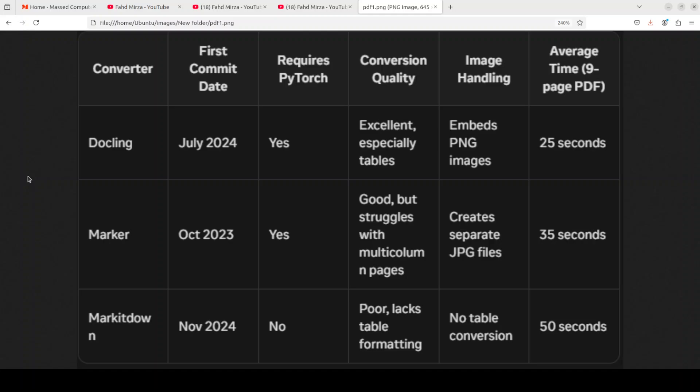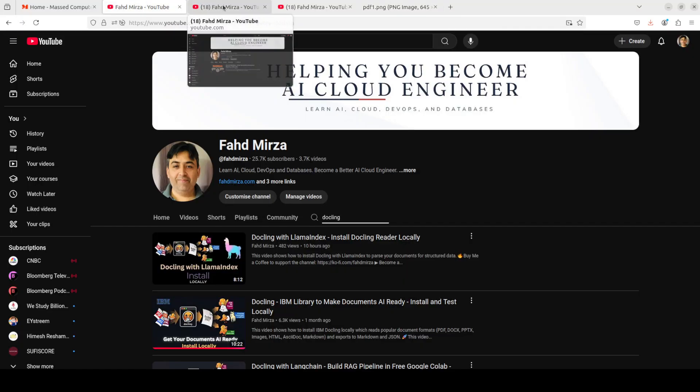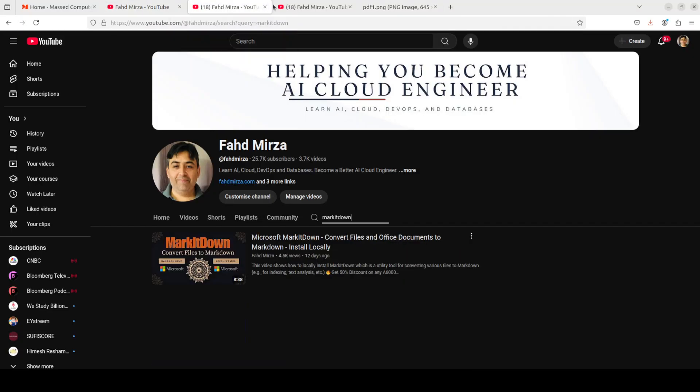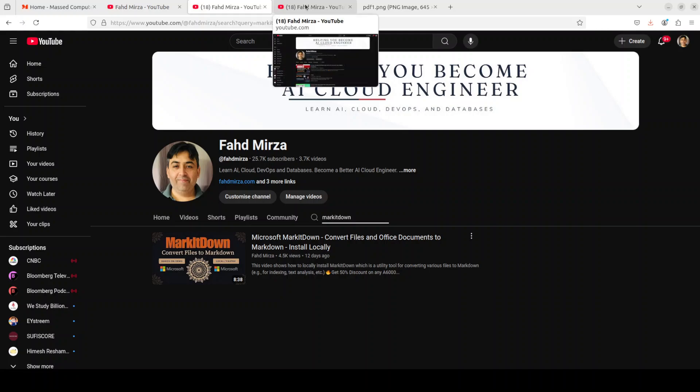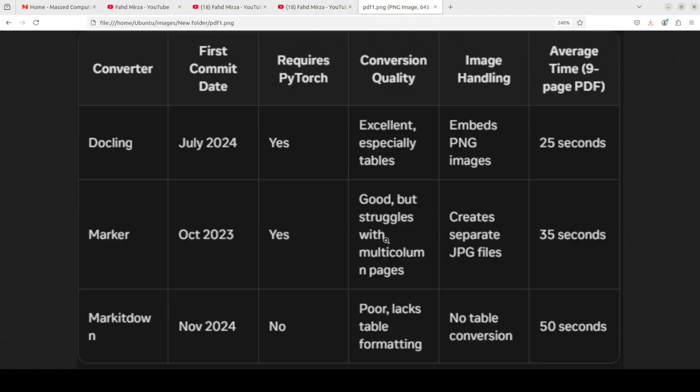Now then there is a technical requirement - whether it requires PyTorch or not. The reason why I have included this is that PyTorch requirement sometimes makes it harder to install locally, and I understand that we have seen it firsthand when we did our videos here, which you can again check out all three of them on the channel where we have done hands-on installation and hands-on testing. You can see that both Docling and Marker require PyTorch, so you need to make sure that the PyTorch version is compatible with your system, whereas Markitdown is not requiring that.